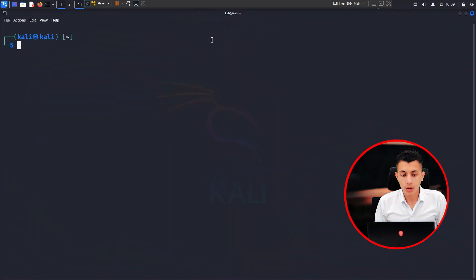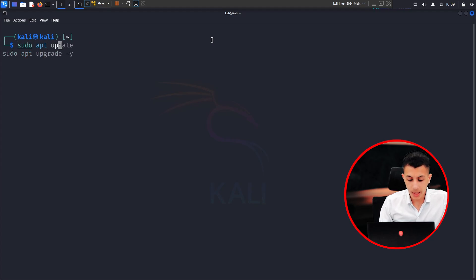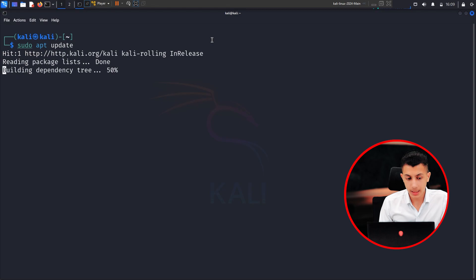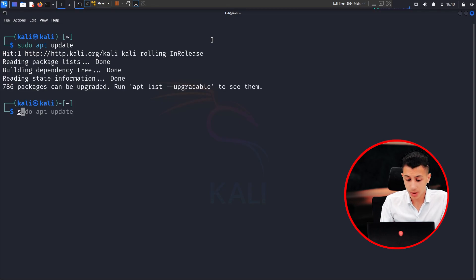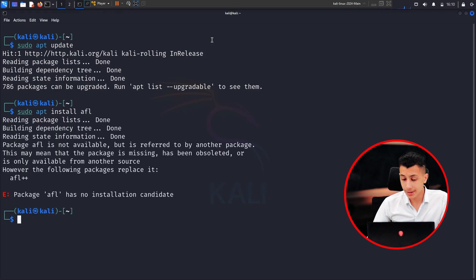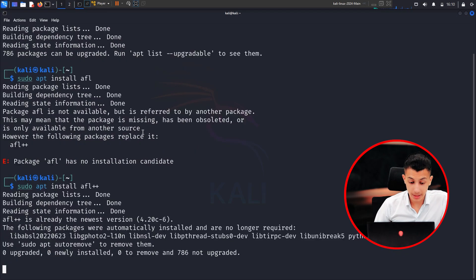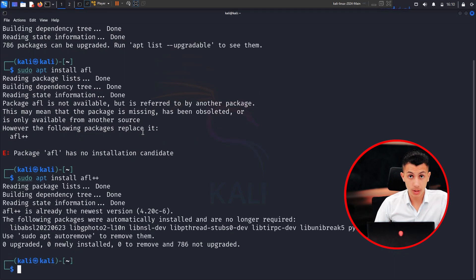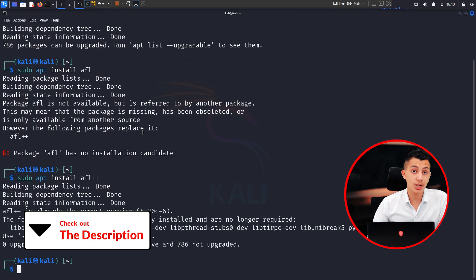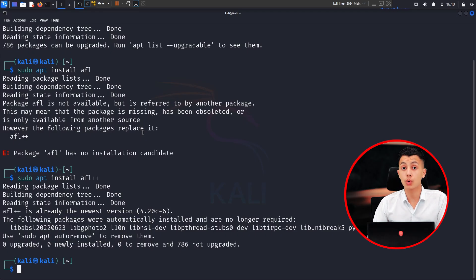Now I will show you how to install AFL and start using it. To install AFL, simply type sudo apt update, give it a couple of seconds, and after that type sudo apt install afl. If that doesn't work, try afl++ and hit enter. That tool is now installed. If you want to know more about the tool's options and usage, you can check out the article linked in the description.